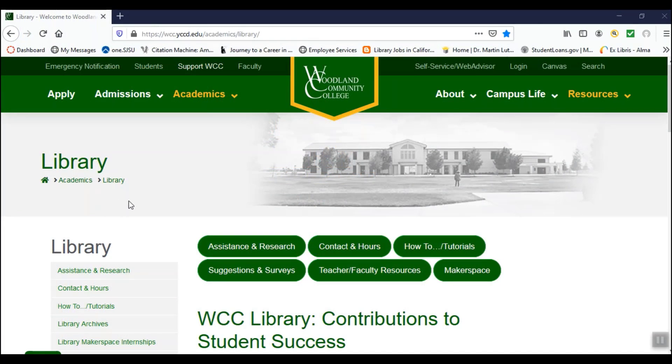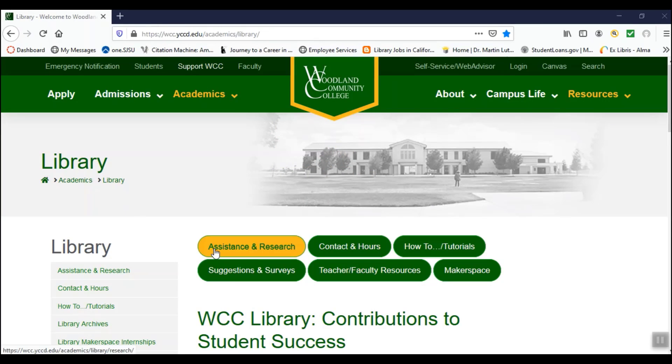This video tutorial will show you how to sign in to the JSTOR database from off-campus. On the library's home page, you will see a button marked Assistance and Research.